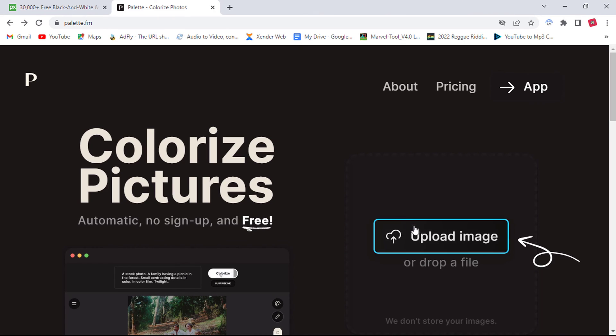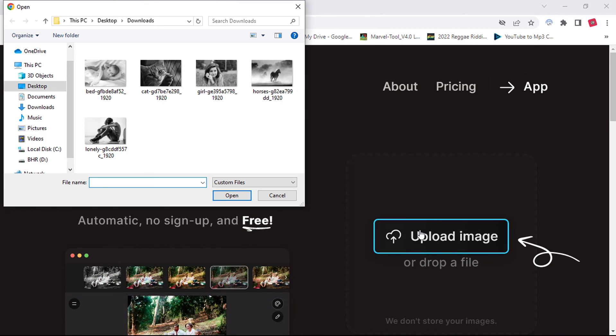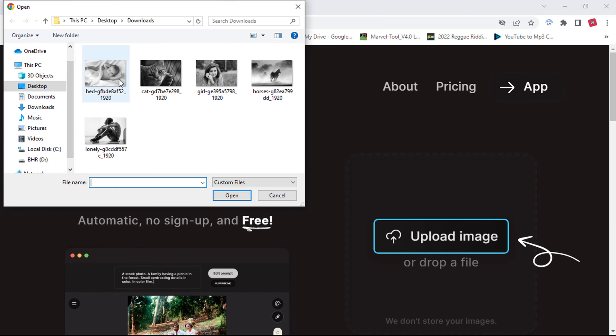Click on the upload image button to open a new window for you to locate your photos. Select the photo and click on open.